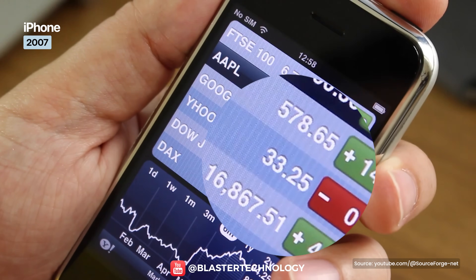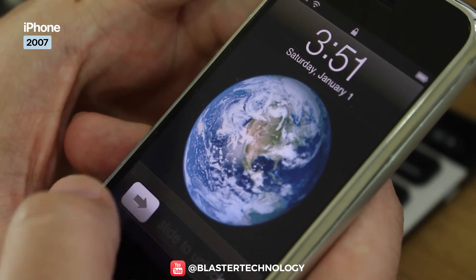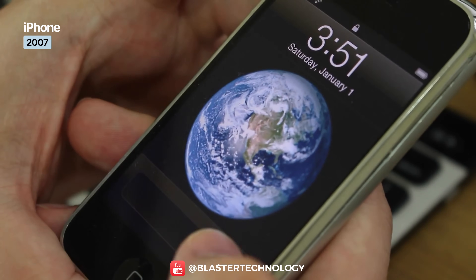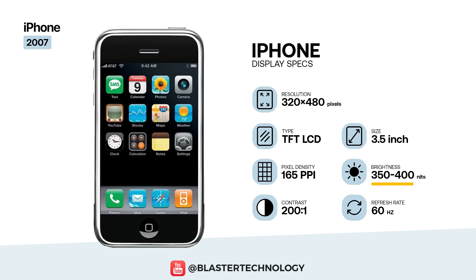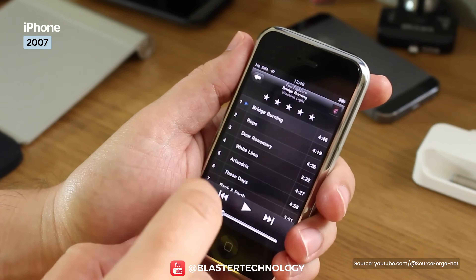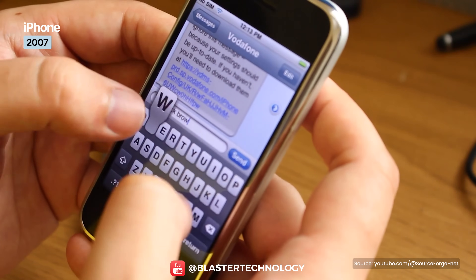If you looked closely, the lines, text and icons showed slight jaggies. Apple did not publish official brightness or contrast specifications, but independent testing at the time indicated brightness levels around 350 to 400 nits and a contrast ratio typical of TFT panels from that era. The display refreshed at 60 Hz, was protected by the first generation of Gorilla Glass, and introduced multi-touch — one of the most important innovations in smartphone history.